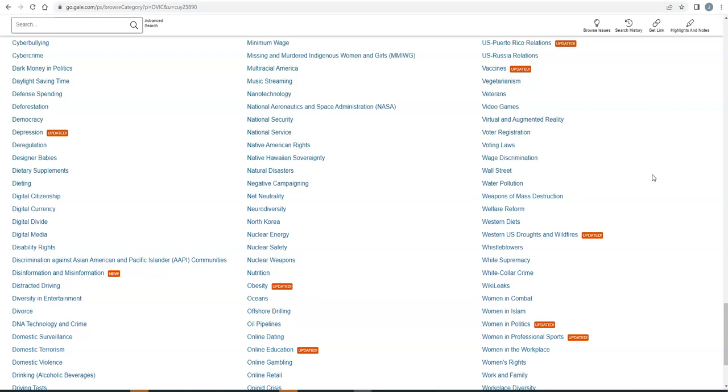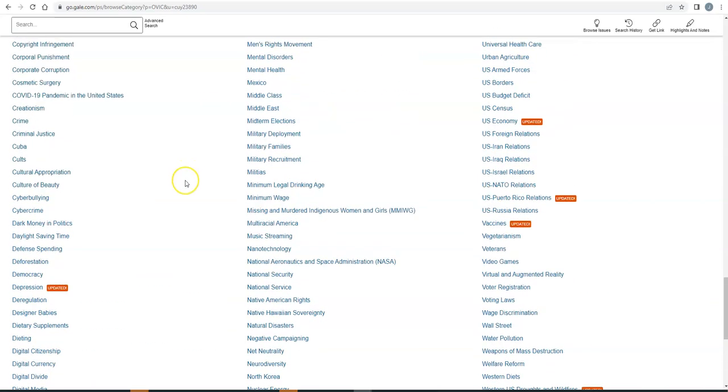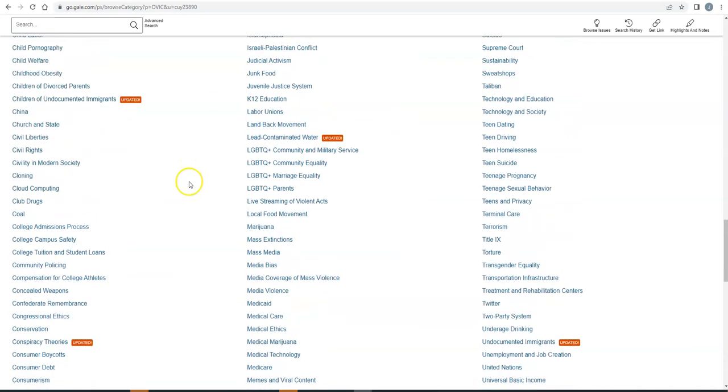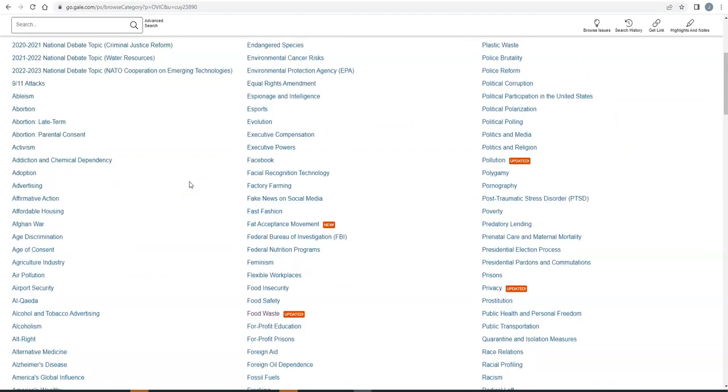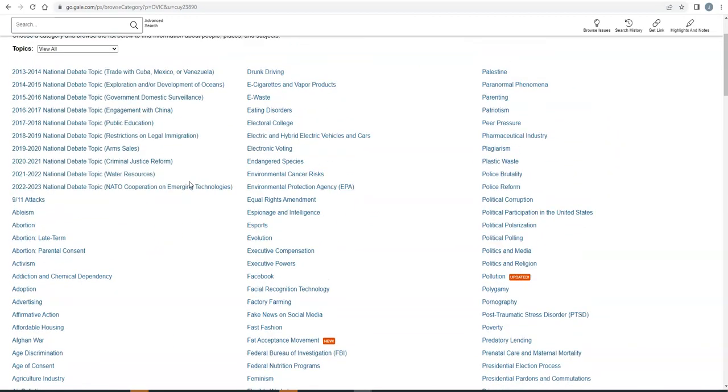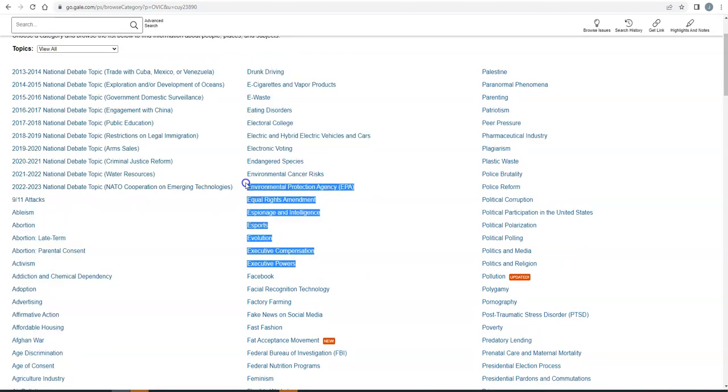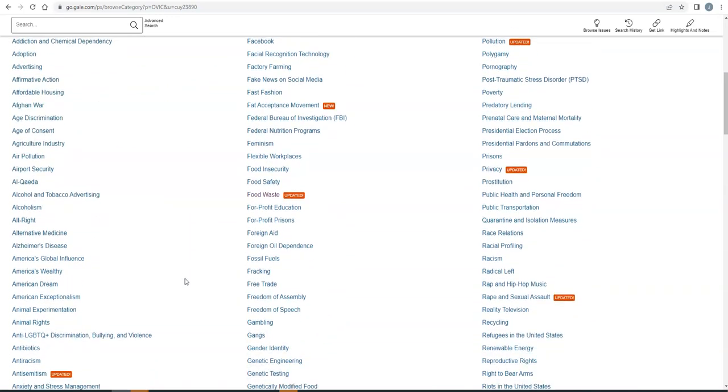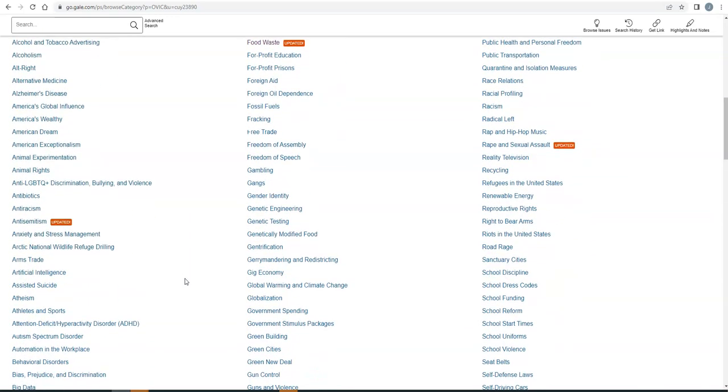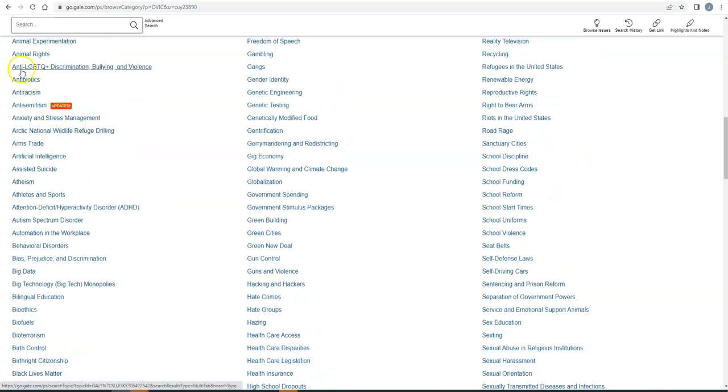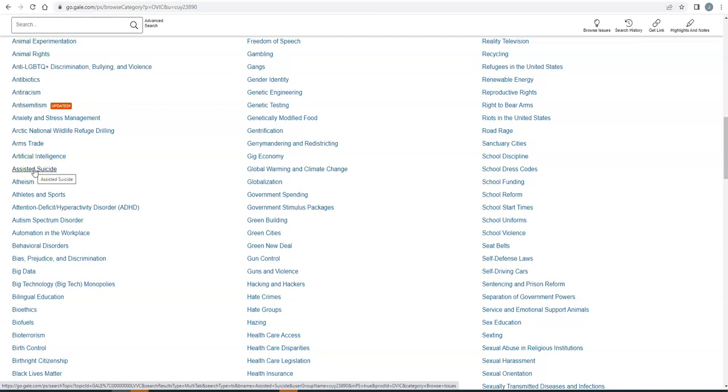And next, this list is alphabetical, but if you've thought of a topic already and you're not seeing it, it's an important thing to remember that sometimes topics go by different terms. So if you came in here thinking that you were going to do a paper on euthanasia, well, there's no euthanasia listed under E's, right? But over in the A's, we're going to find assisted suicide. So sometimes a topic goes by more than one term.